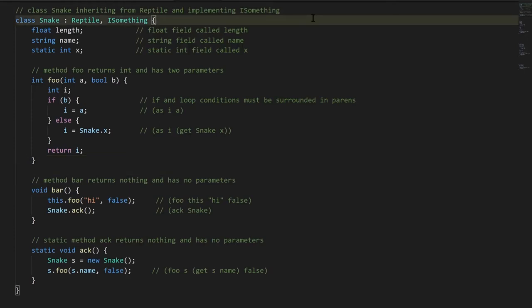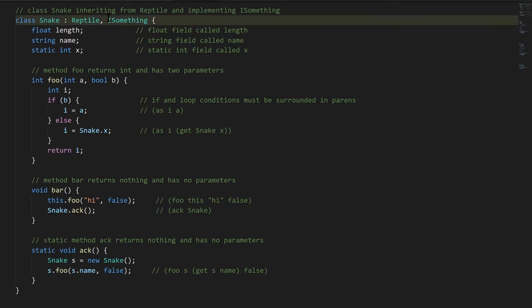Okay, now let's finally look at real C# syntax. We have here a class Snake, which is inheriting from class Reptile and implementing an interface called ISomething. We could have other interfaces that we implement; we just add more commas and list more interface names.